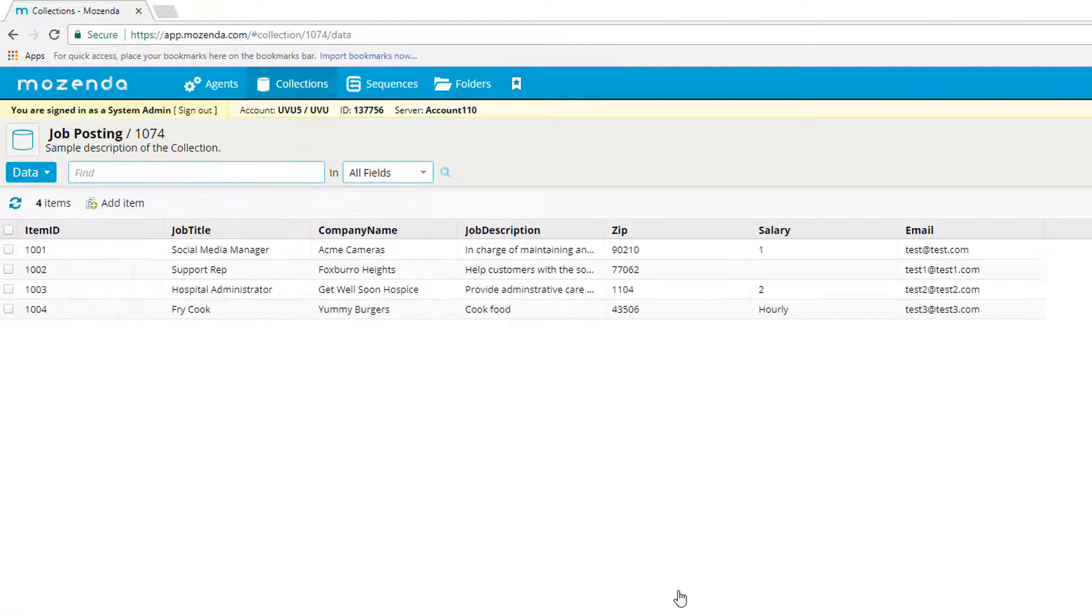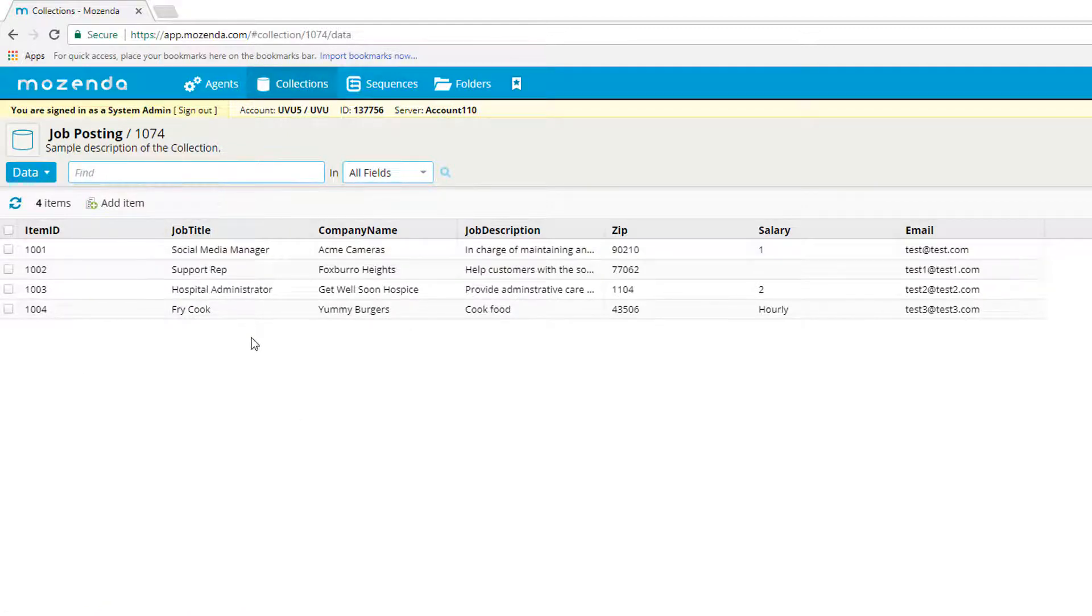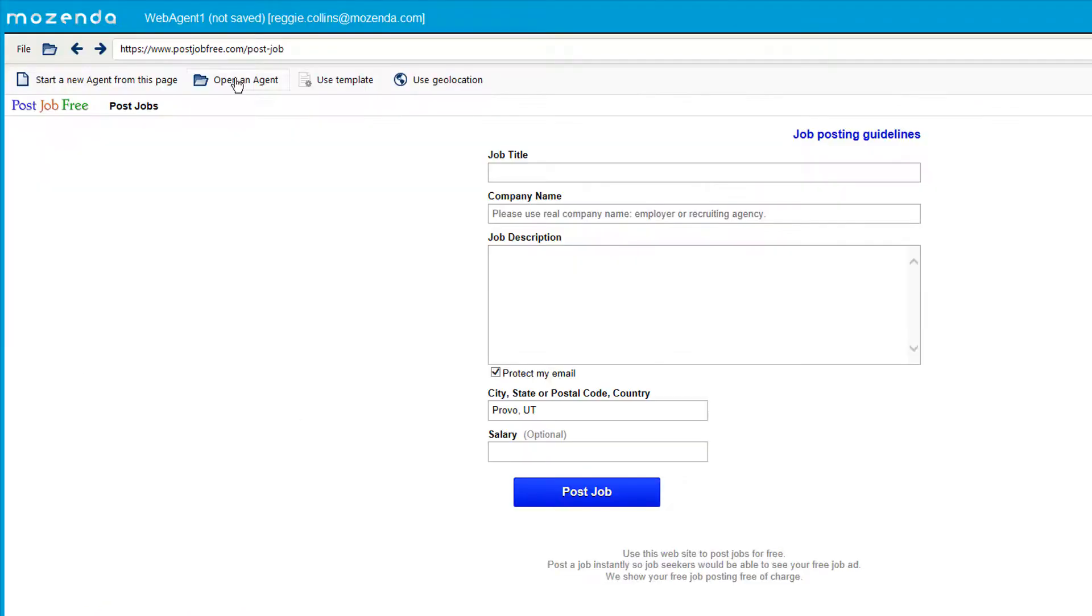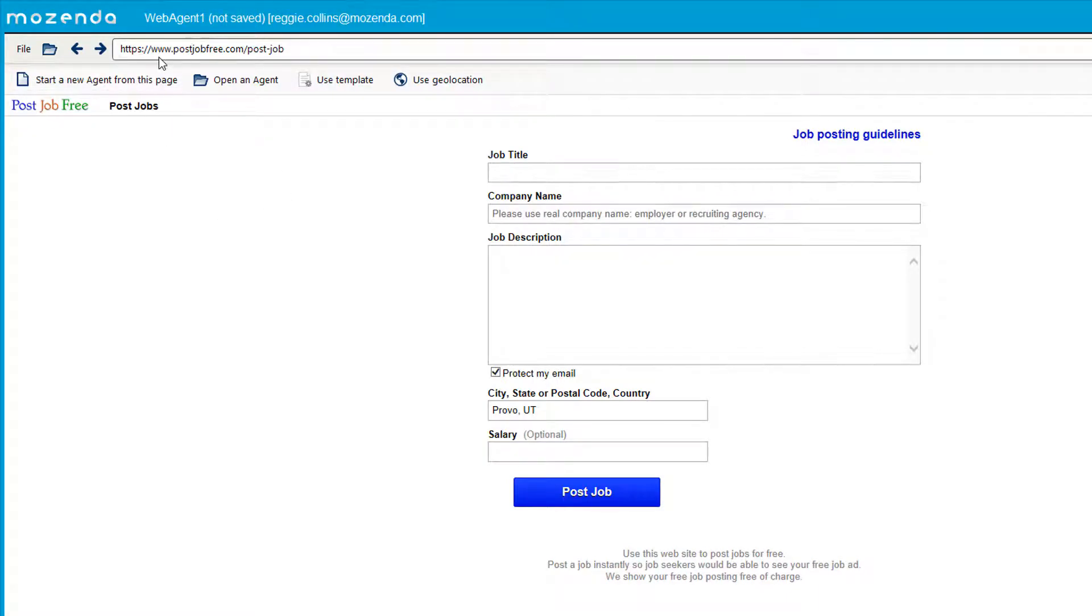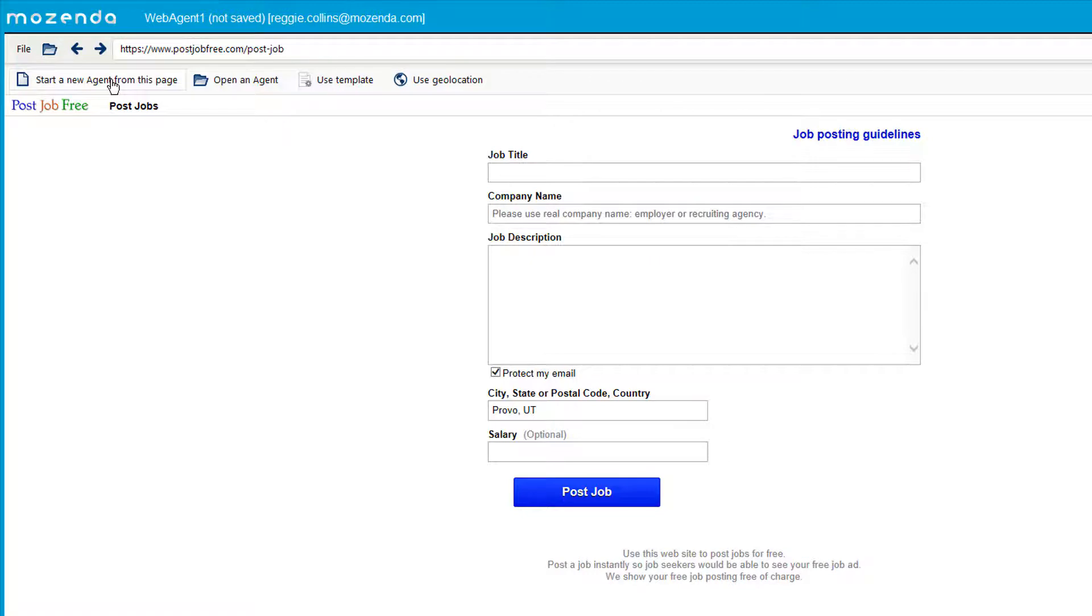All right, now I have this collection and it's ready to be used in my agent builder. So let's go ahead and start our agent. All right, so here's this website I have that just allows you to post job listings onto it. So I'm going to click start a new agent from this page.